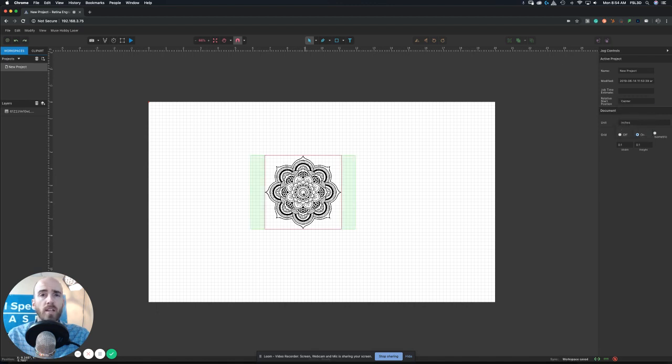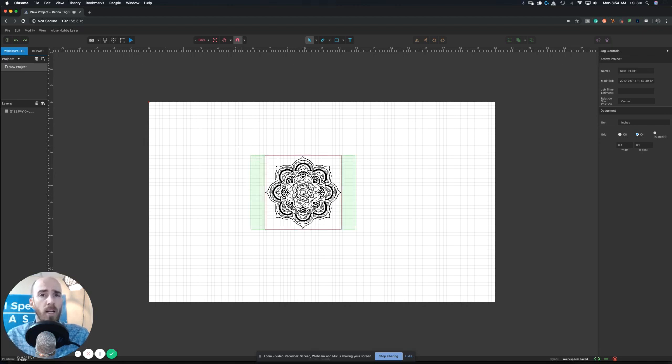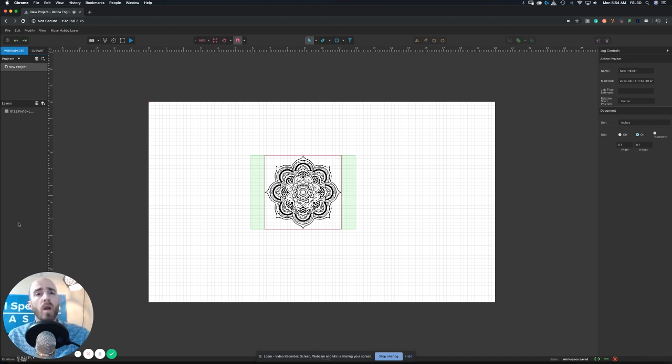Now what this is going to do is wherever we put the laser head, that's going to initiate or indicate to the software that that's the center of this design. So when we position the laser head into the center of our little block of wood, this is how it'll work.